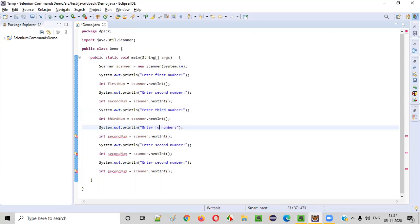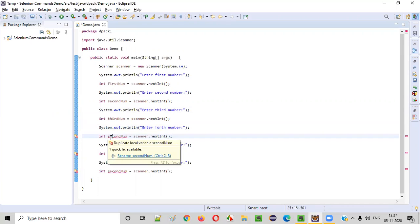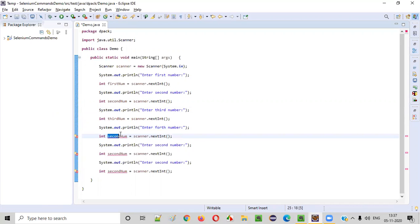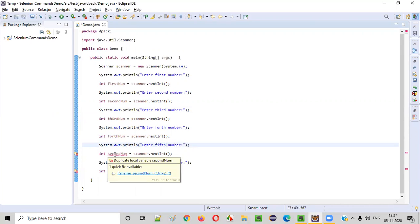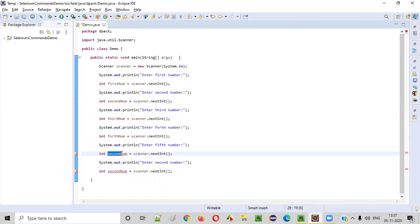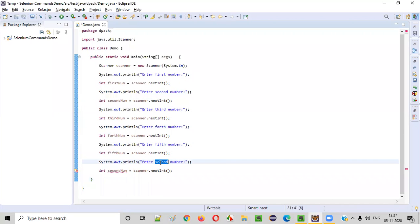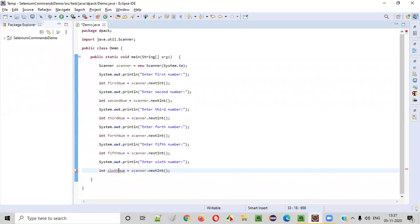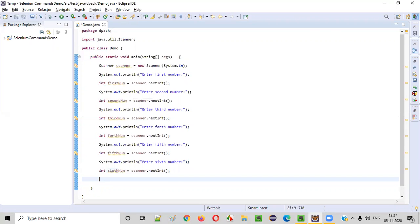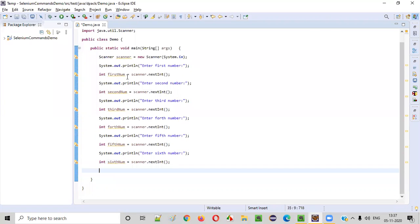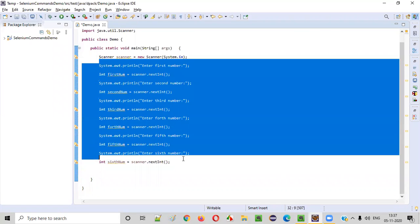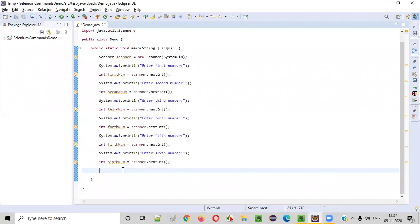I have to give fourth here. Fifth number here. I have to give fifth number and here sixth number. Also, I have to say sixth number. Fine. We have now taken all the six different numbers from the users.